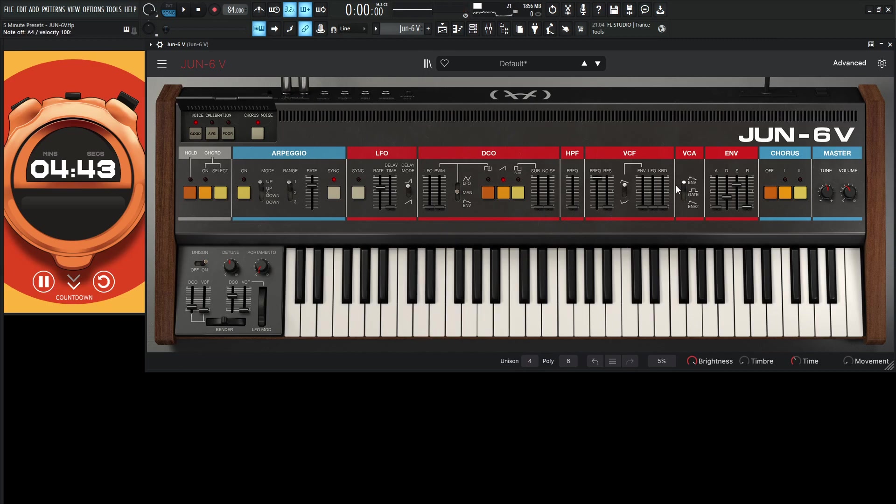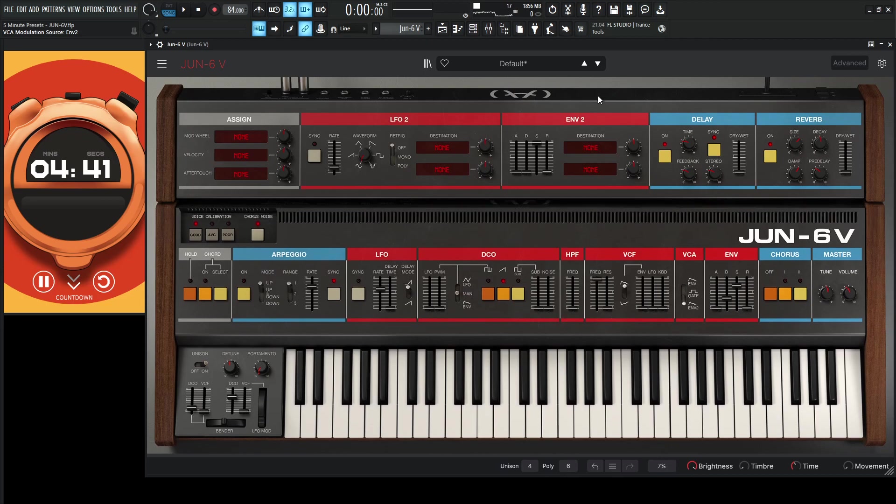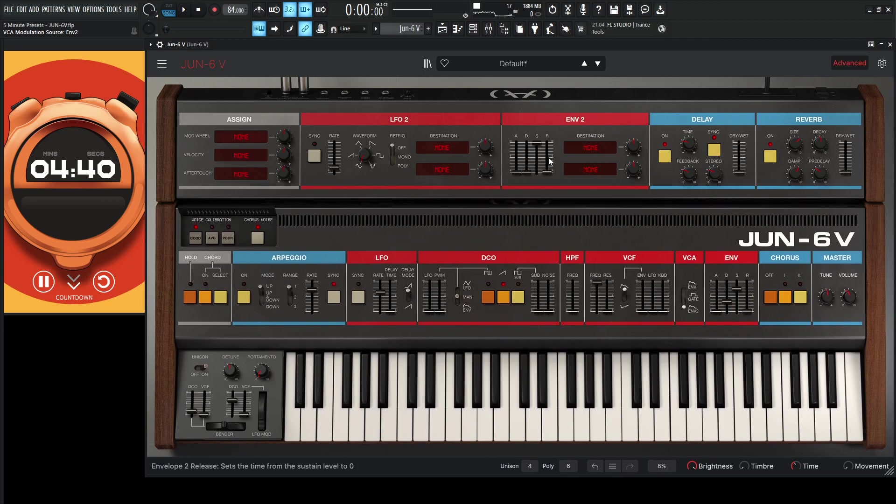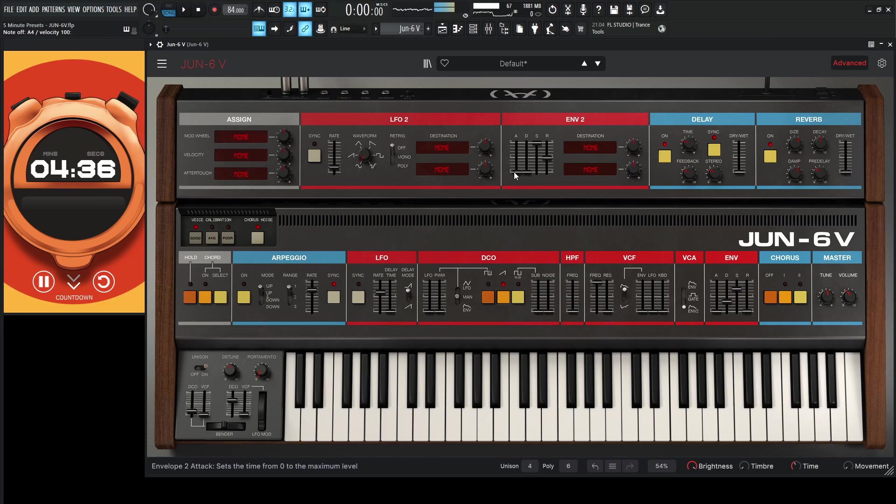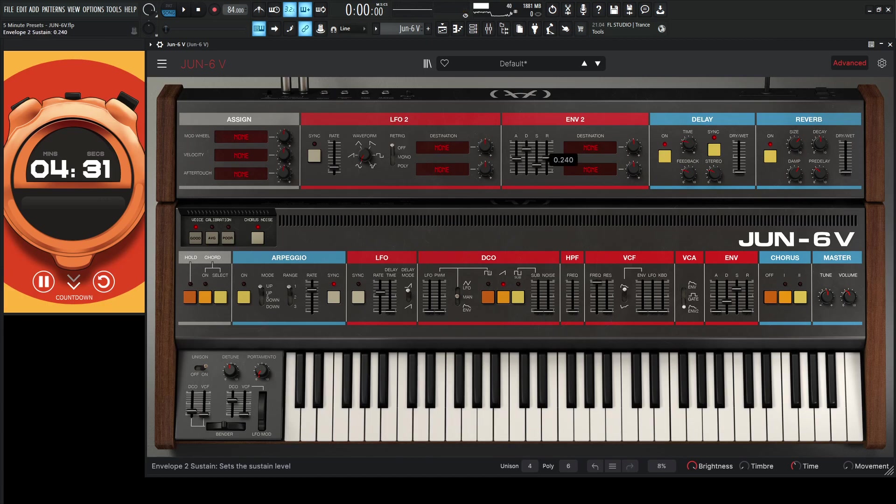And then let's go to the VCA to put this down to Envelope 2. Go to the Advanced and then bring up the Release over here. We'll slow up the Attack, bring up our Decay, and then drop our Sustain a little bit.